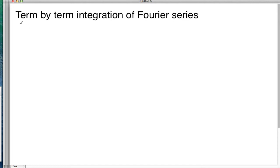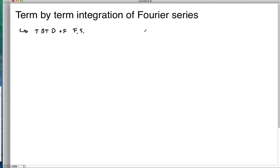Hello and welcome. Today we're going to talk about term-by-term integration of Fourier series. Recall from before we talked about term-by-term differentiation of Fourier series. We have the result that if you have f — when we think of f, we're always going to think of the periodic extension of f of x — it has a Fourier series.